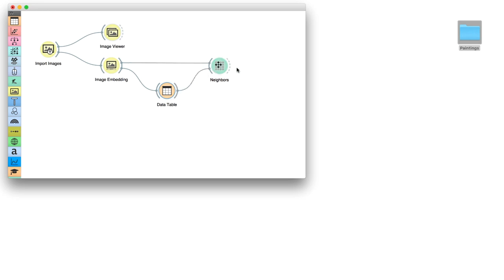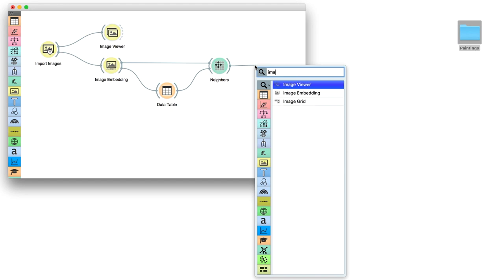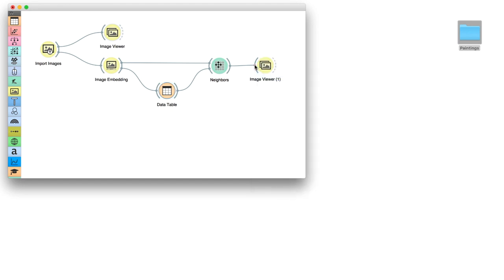This widget will now go through all our paintings in the collection and find the one that is the most similar to our reference. Ideally, this would be the other Monet. Let us check the results in Image Viewer.